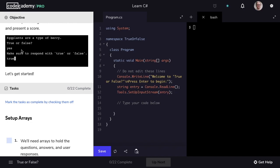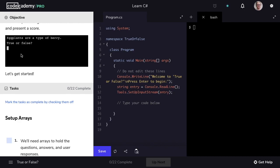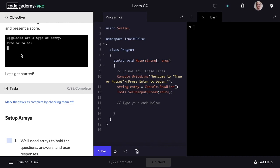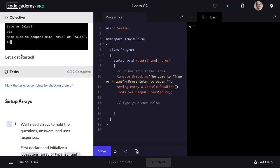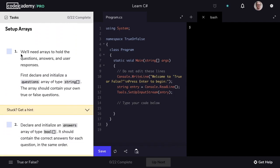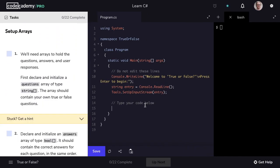In this example, we see that the user responds to the question with yes, and so they are prompted again to answer the question, but to answer with true or false. Let's get started with setting up our arrays. We need an array to hold our questions. This is going to be of type string, and we'll name it questions.